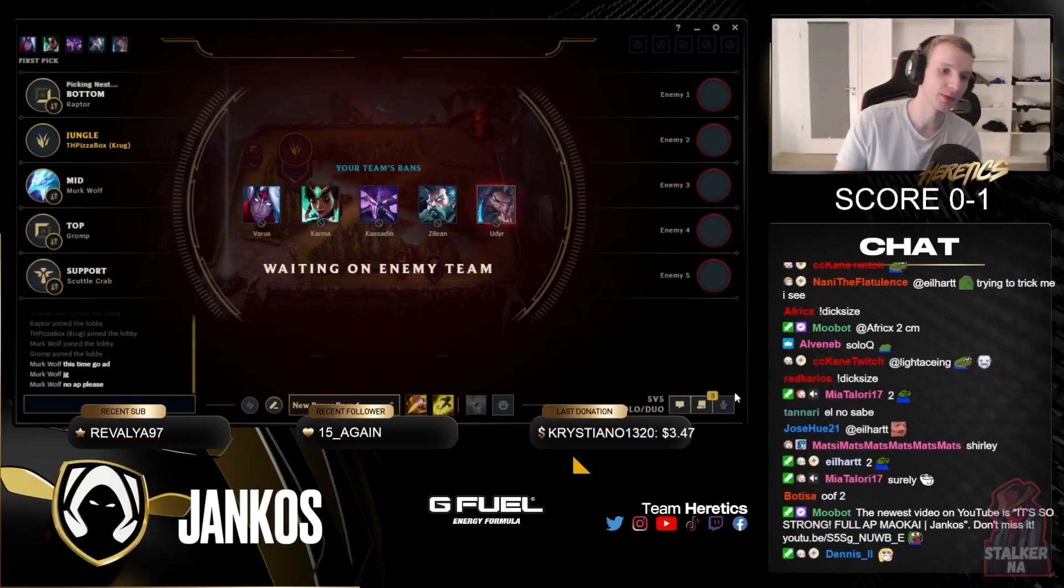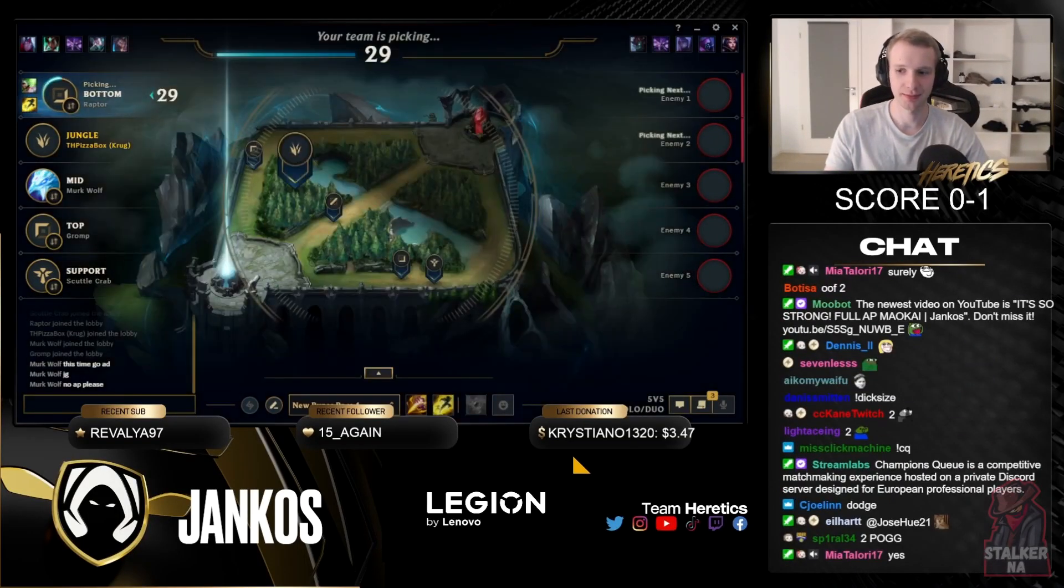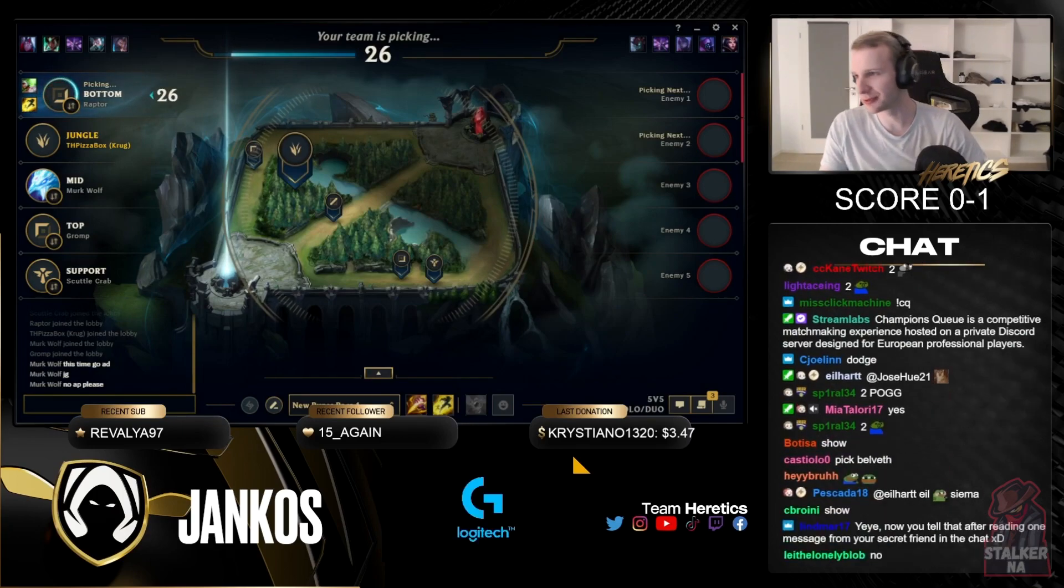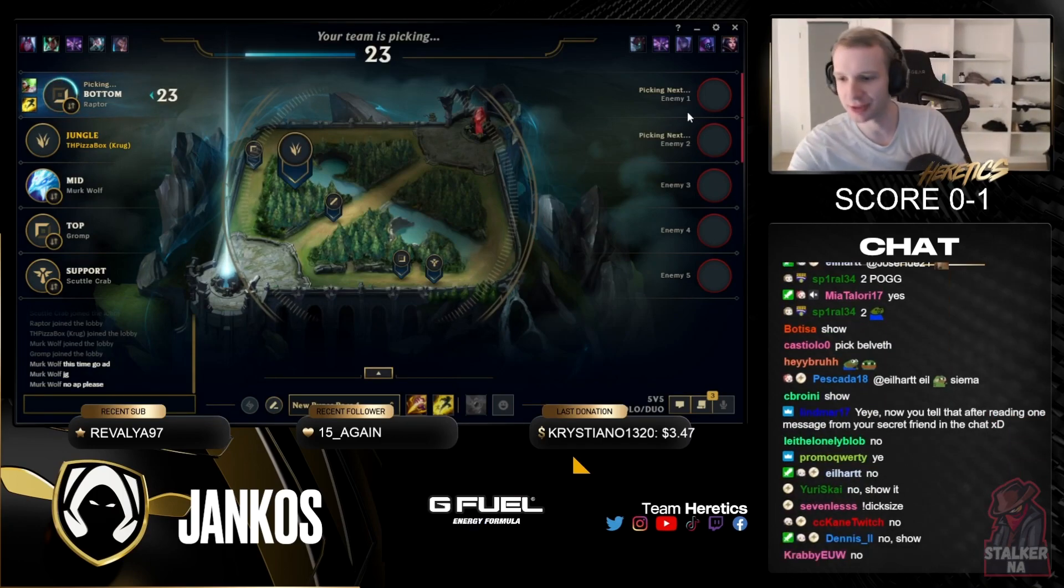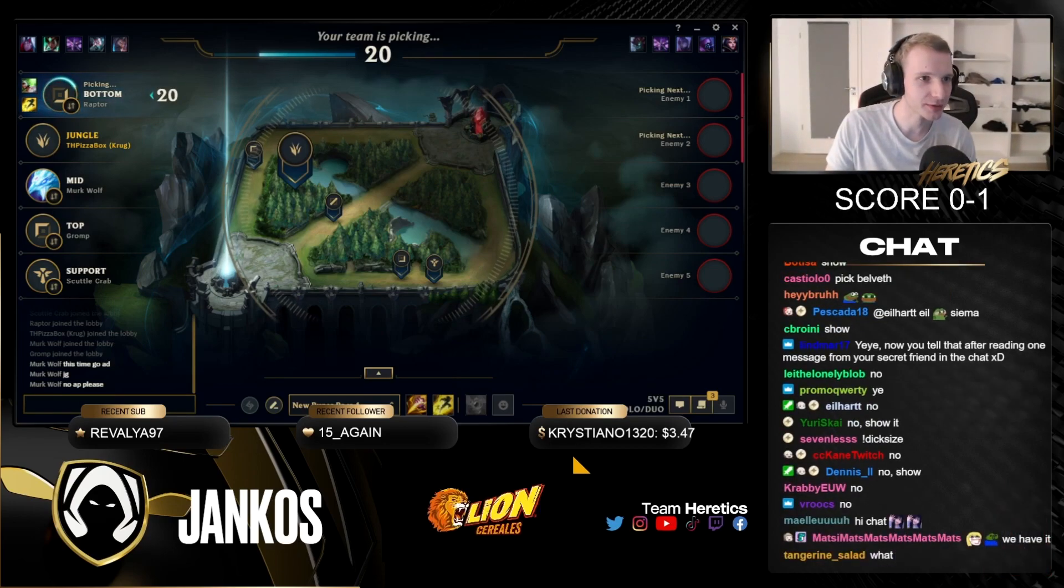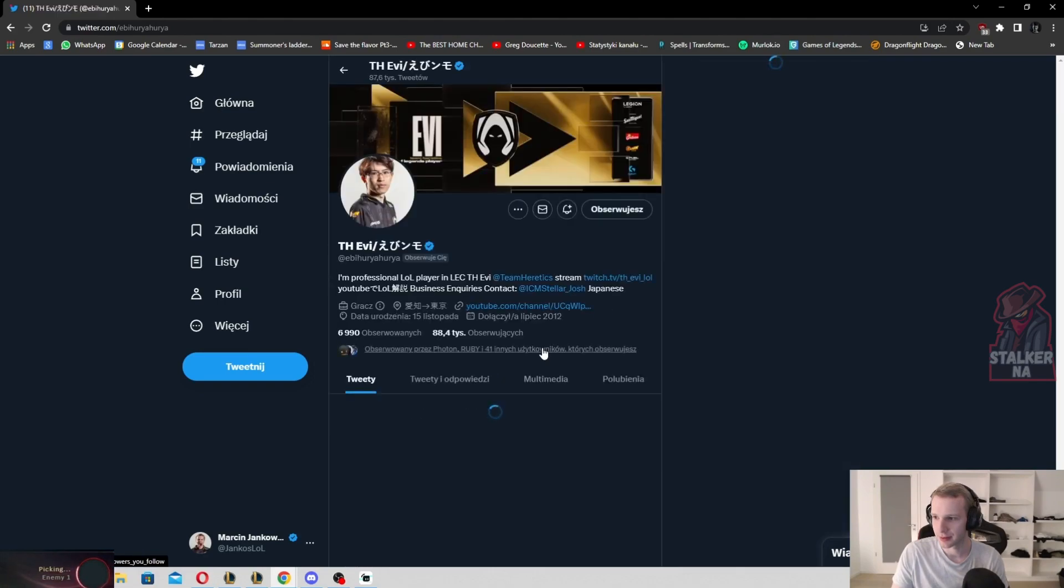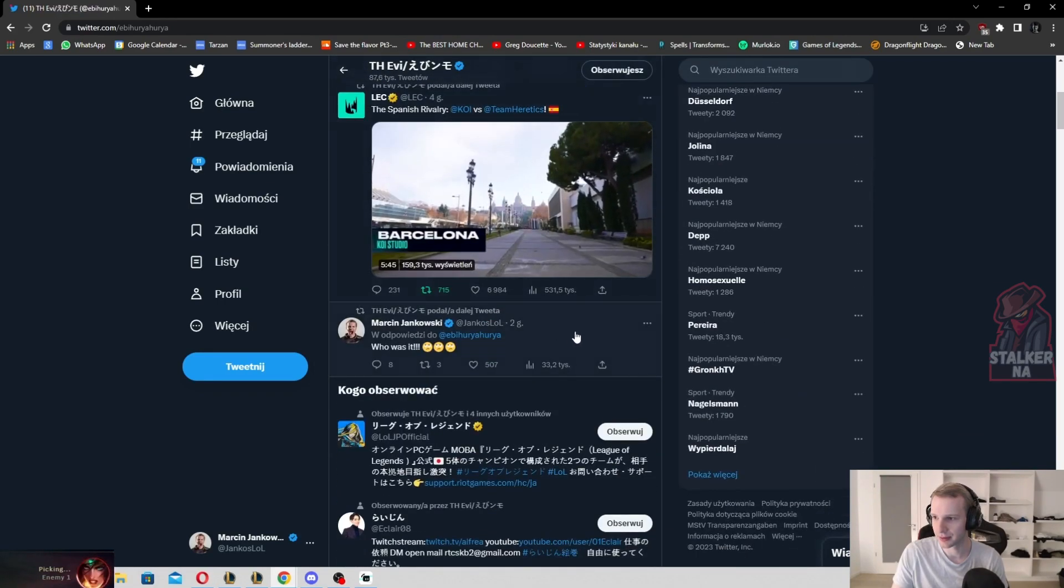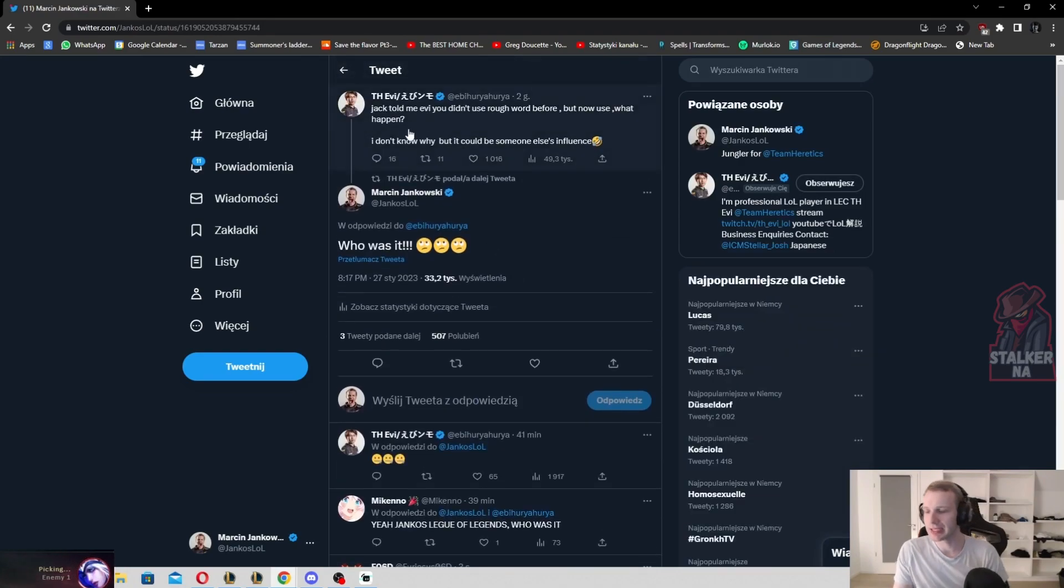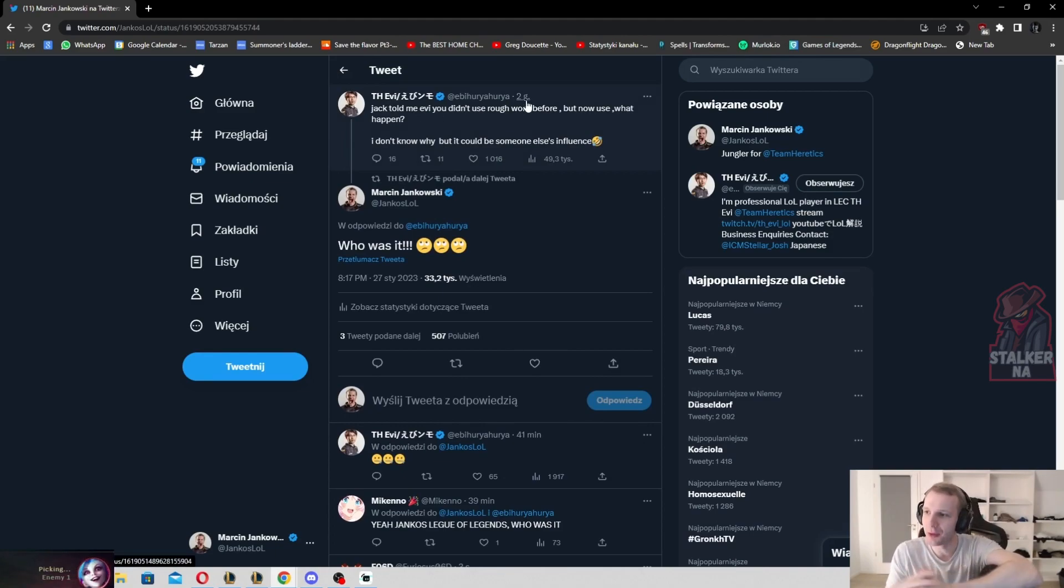Do you guys see what Evie wrote on Twitter? I'm just wondering, did you? Evie on Twitter wrote that Jack told him that Evie is using rough language. I'm gonna show you. Jack told me, 'Evie, you didn't use rough words before, but now you use them. What happened? I don't know why.'